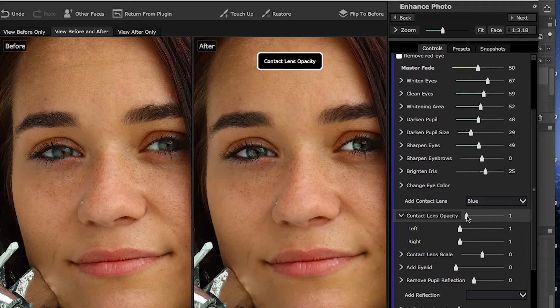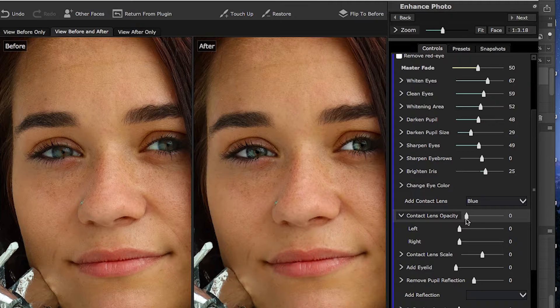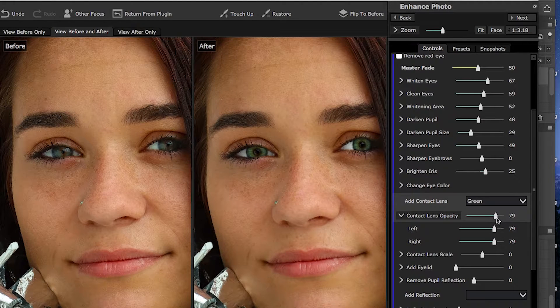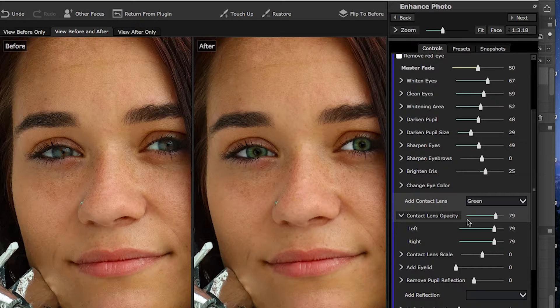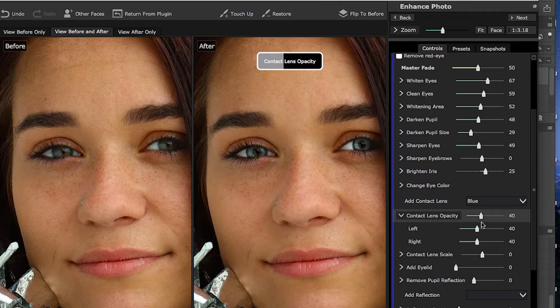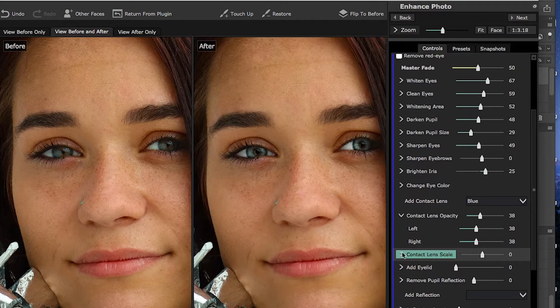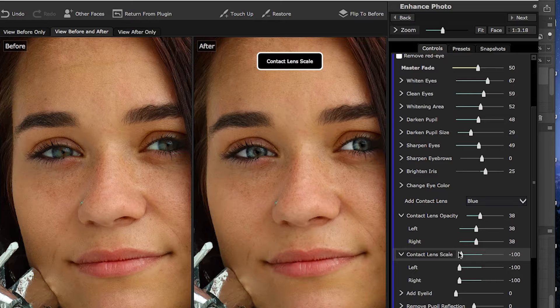The contact lens feature does the same thing. I occasionally use it — generally I'll use the color of the model's eye and apply that as the color lens, then adjust the opacity of that lens. It changes the look rather dramatically. You can set the contact lens opacity and change the lens color as another way of altering the eyes. Sometimes the contact lens results in a more realistic look. Her eyes were blue, so I'm going back to that and giving it just a little bit, then setting the size of the contact lens to look realistic.